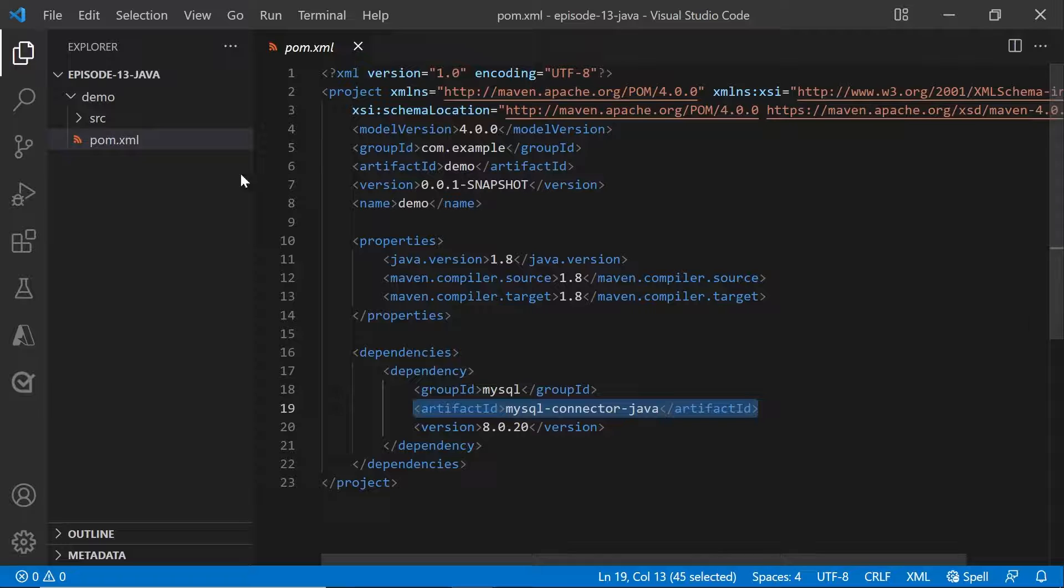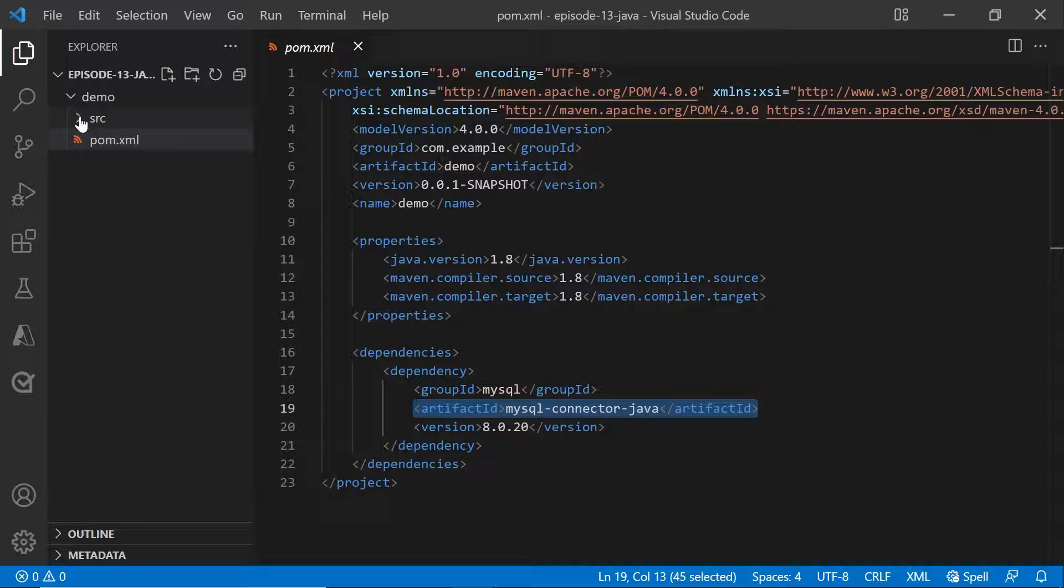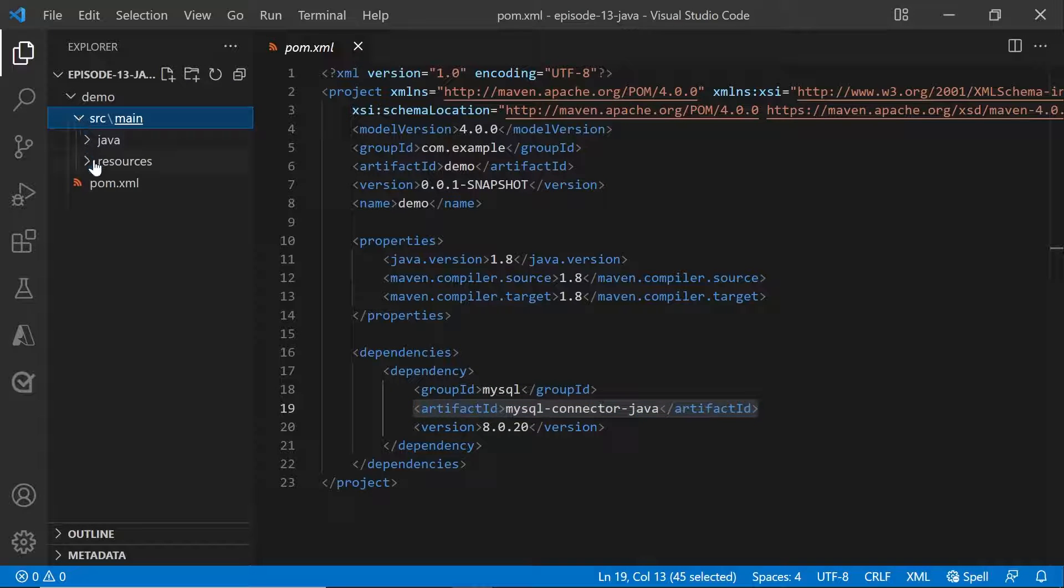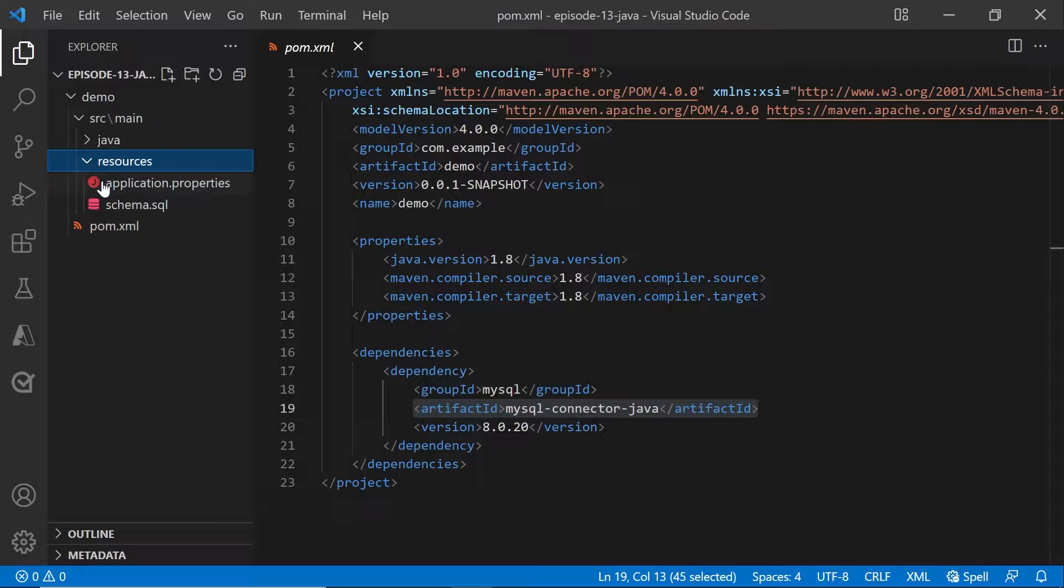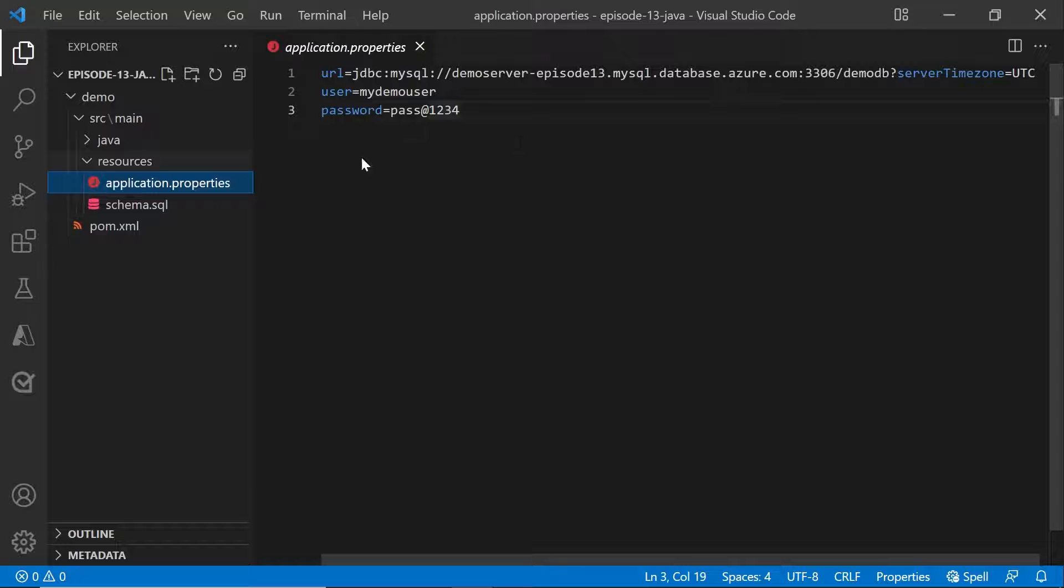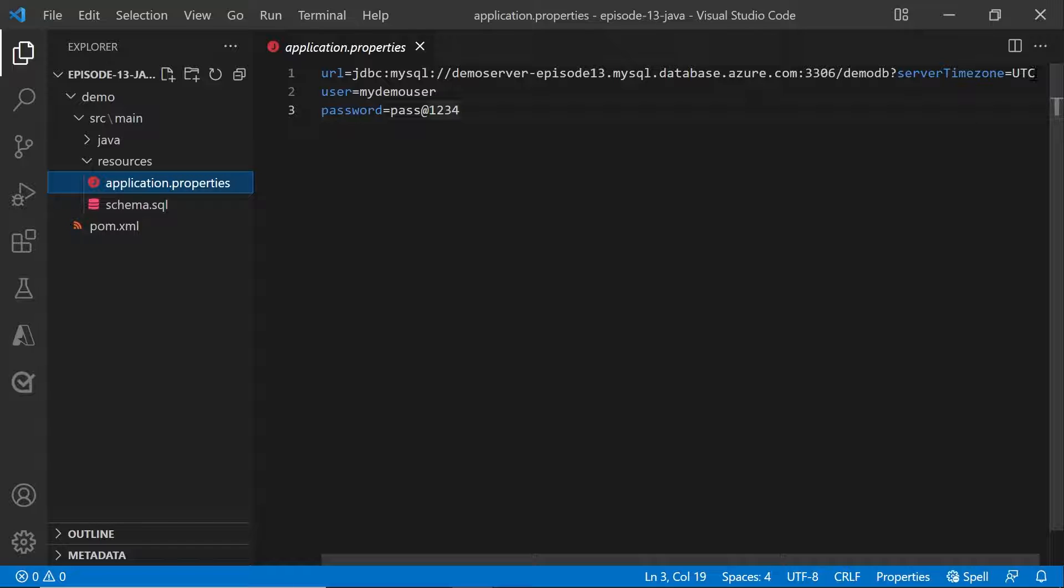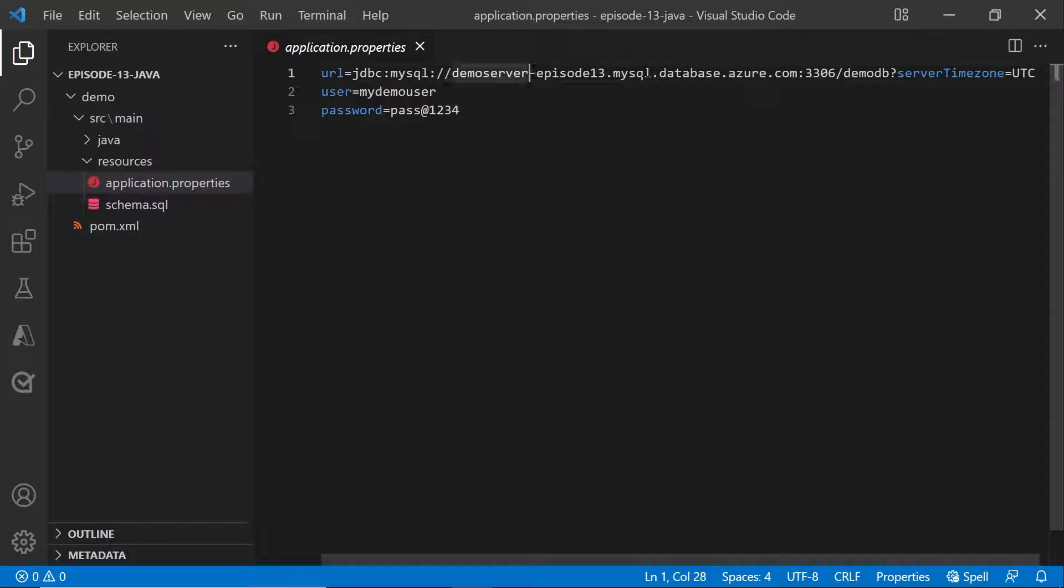Let's look at the source files. In the source files, under the resources section, what is important is to add an application.properties file which will have the URL, username, and password specified in it. The URL is basically a connection string. You could have directly picked this up from the Azure portal. But instead, you can just plug in the host name, the port name, as well as the database name here.